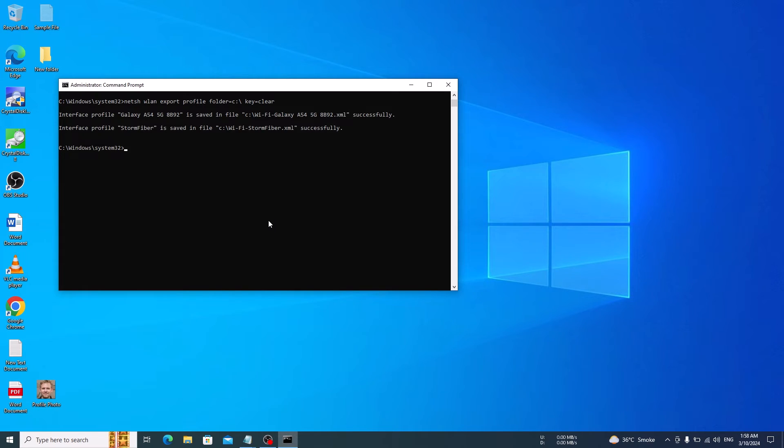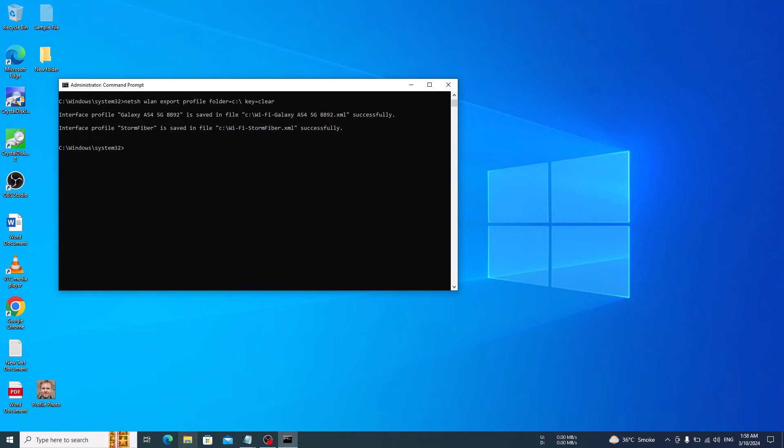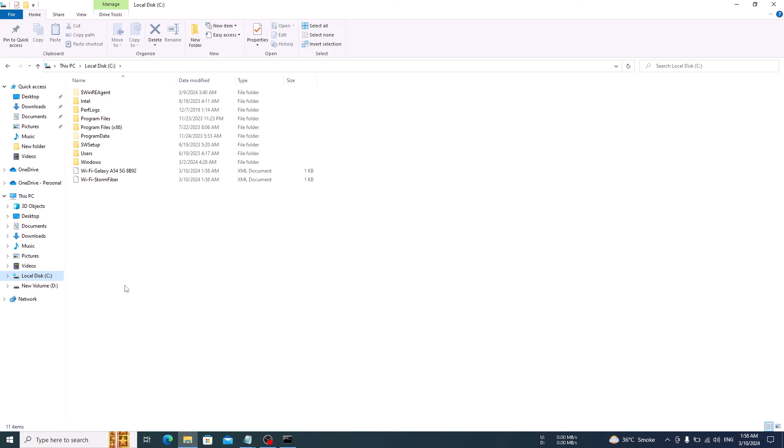All Wi-Fi details are saved in a separate file in C drive. So open File Explorer and go to C drive. Here you can see individual details for all saved Wi-Fi networks. Click to open it.